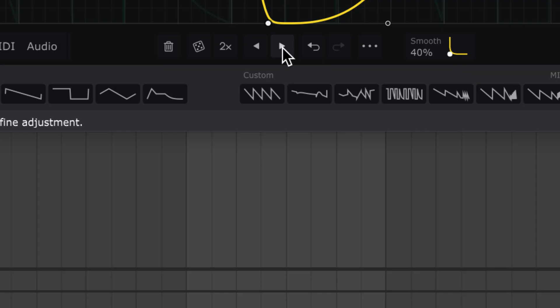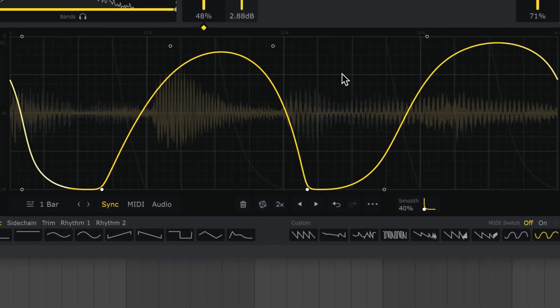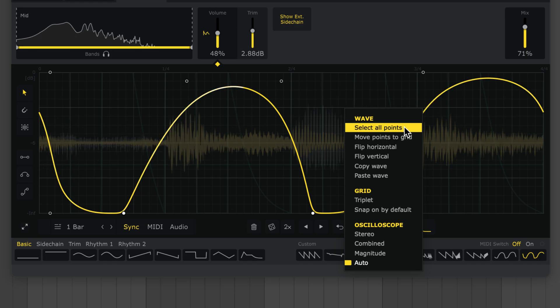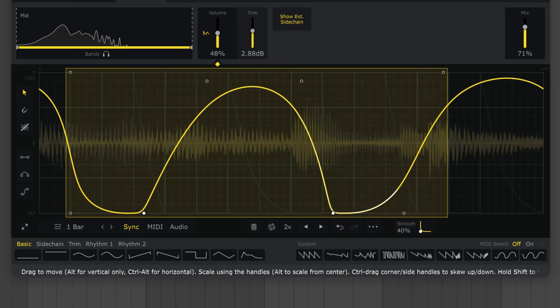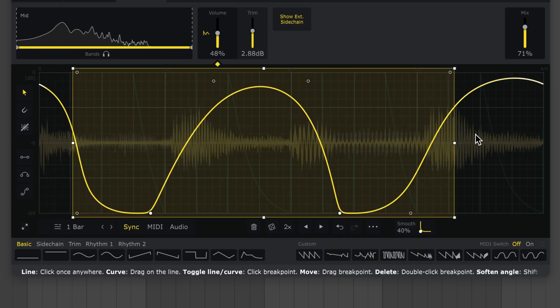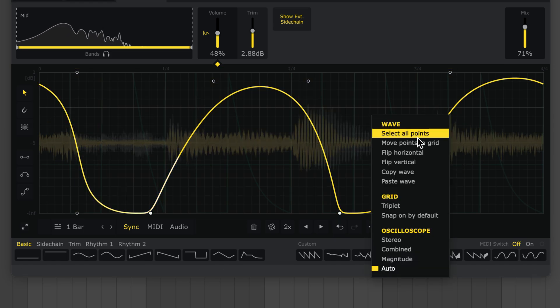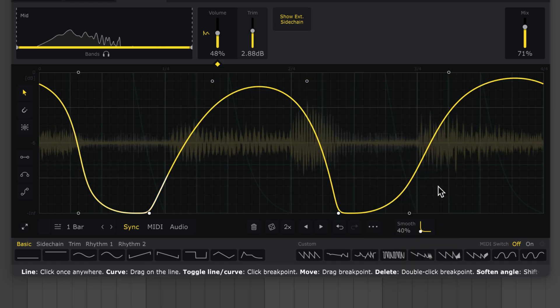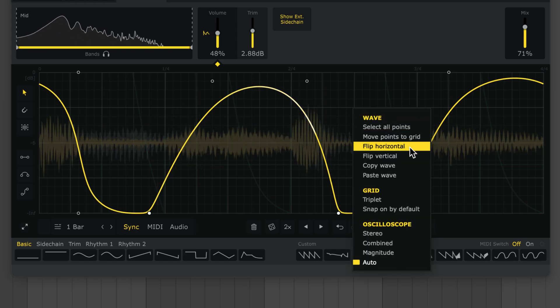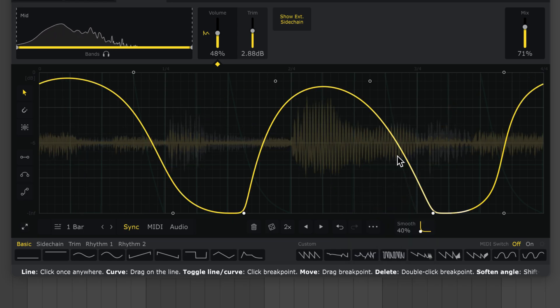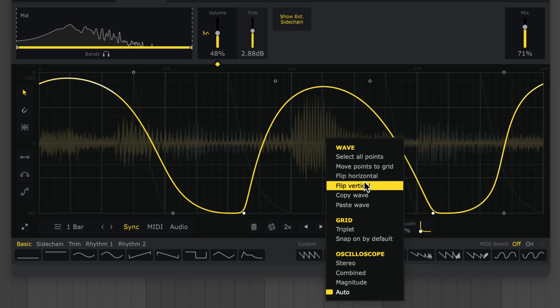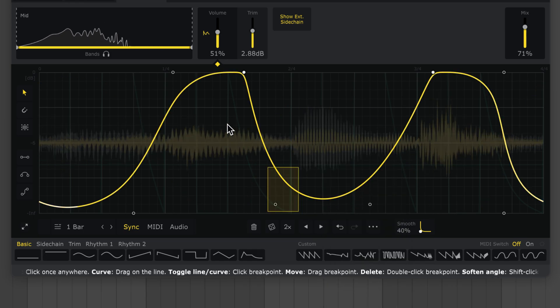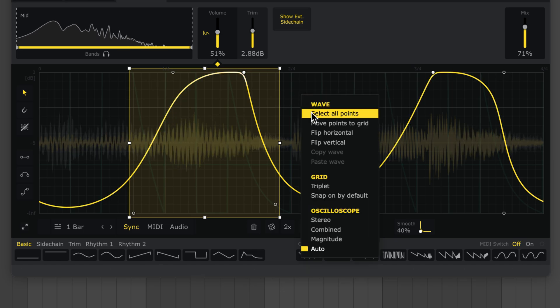Then there's the three dots menu, which is the same as the right-click menu. There's select all points. And move all or selected points to the grid. You can flip the wave horizontally. Or vertically. And even apply this only to a selection.